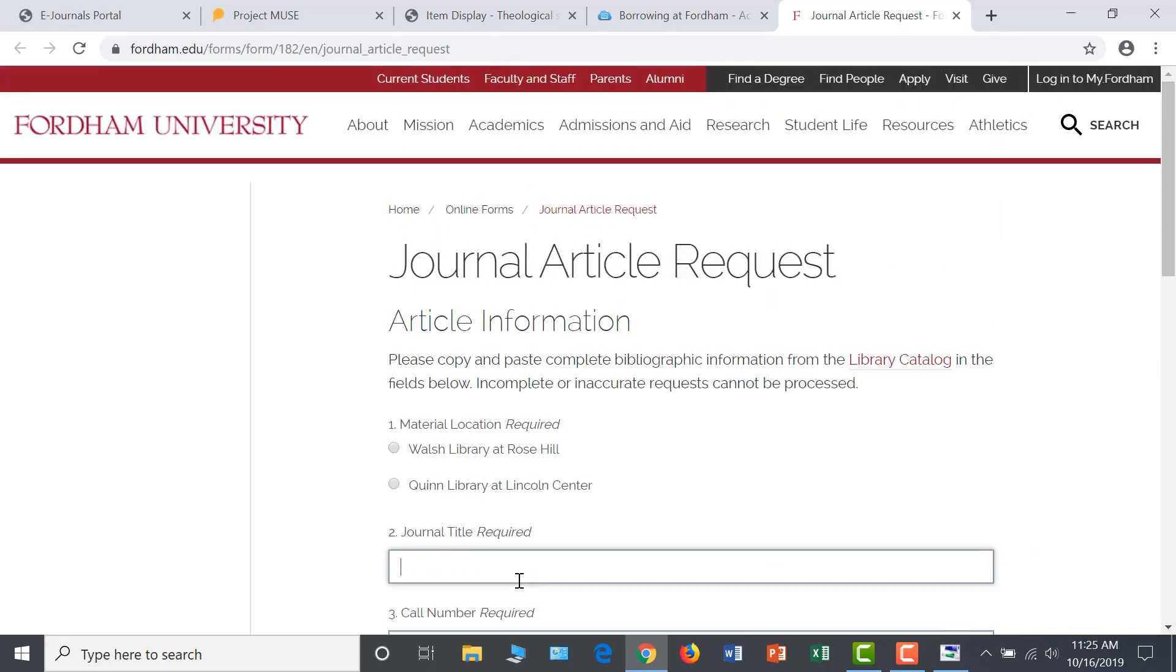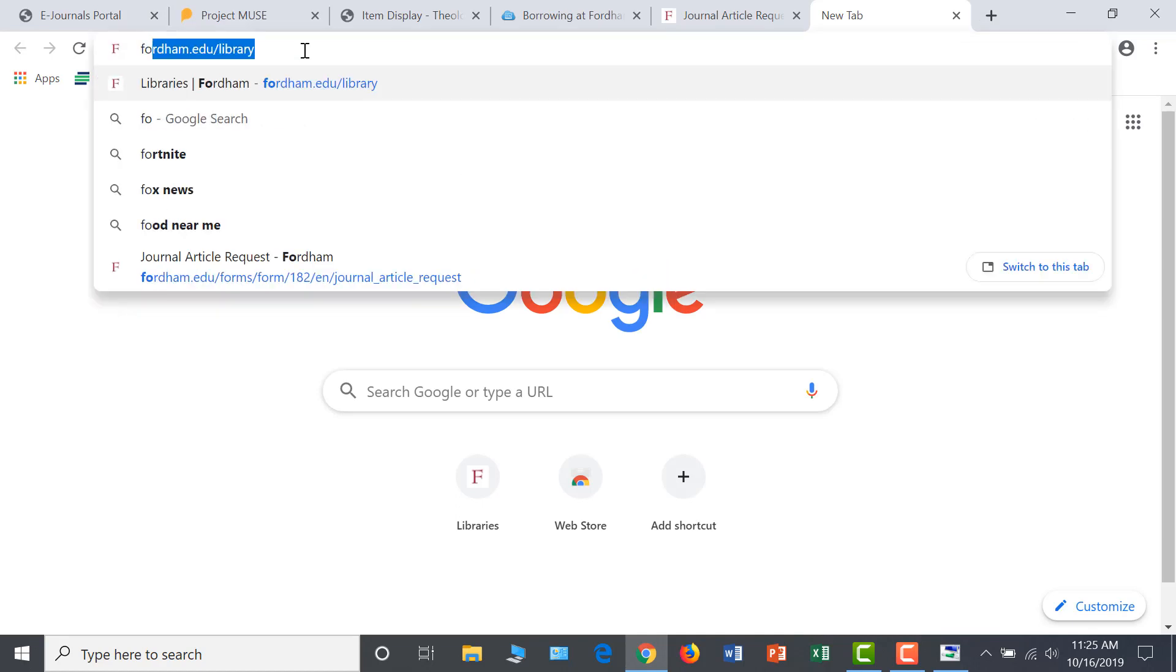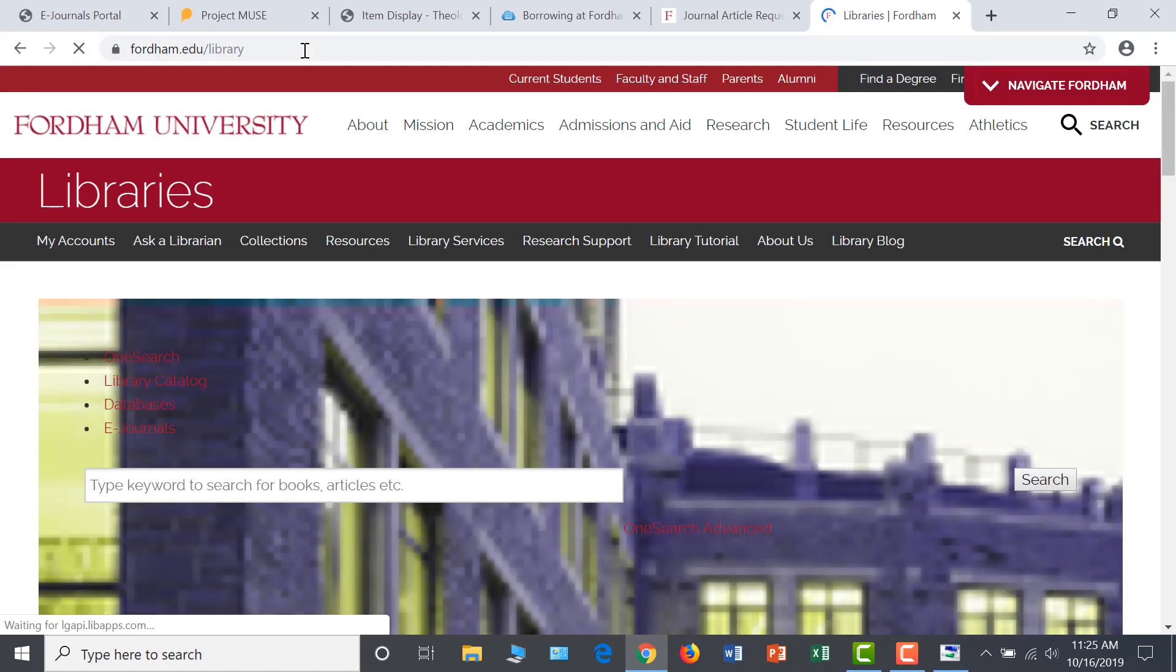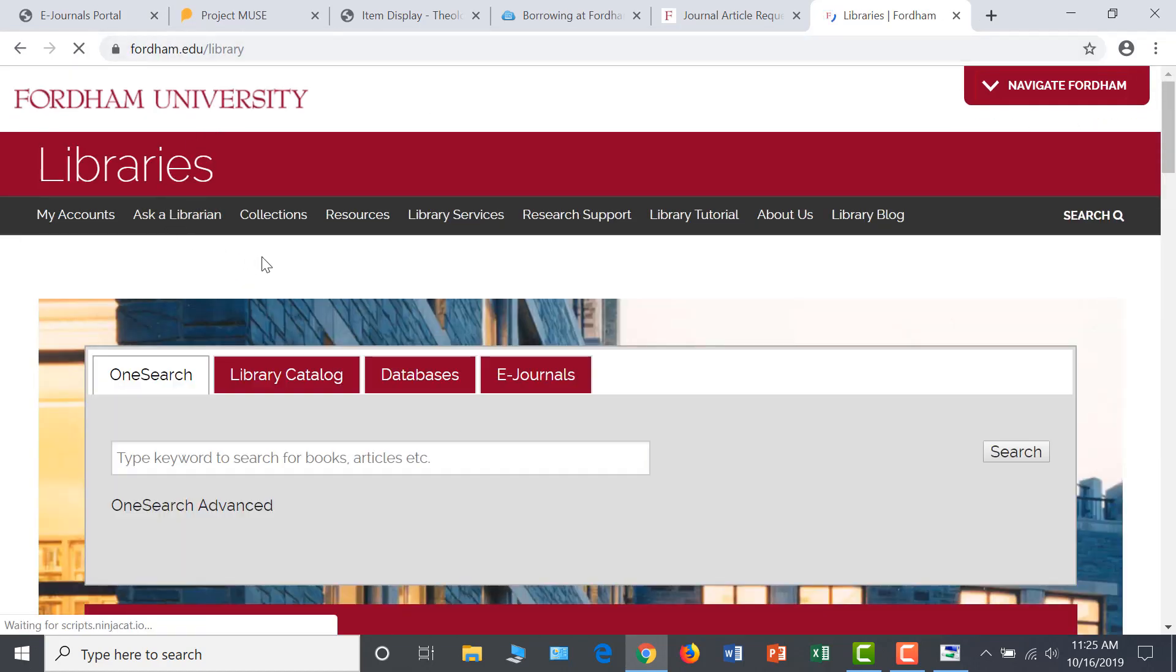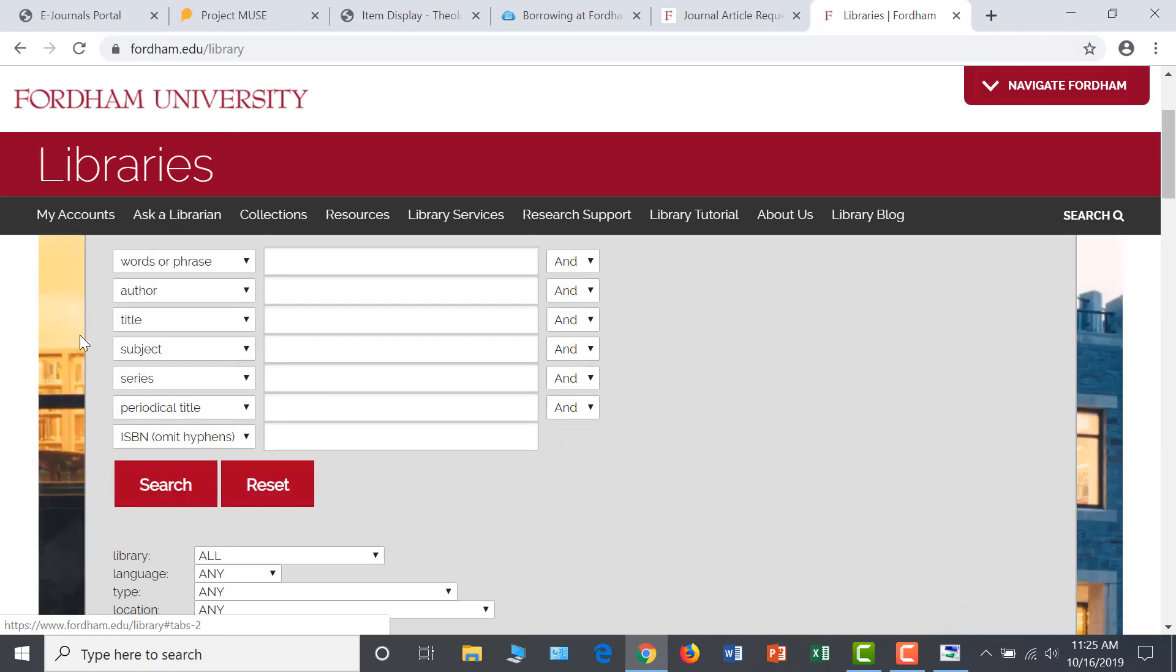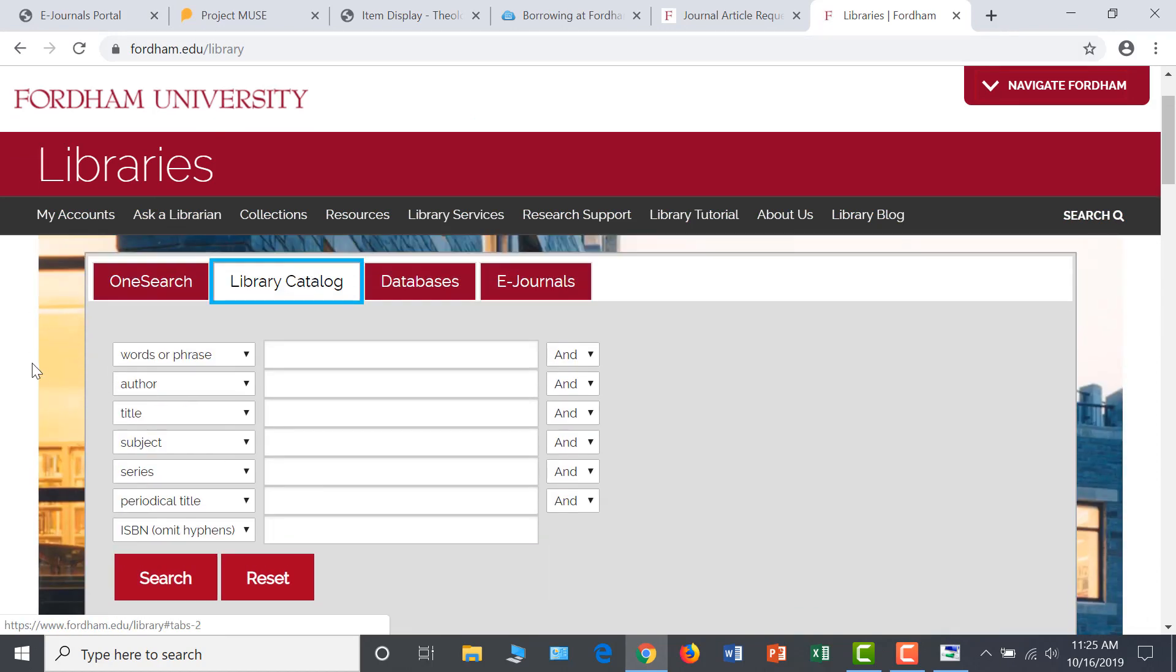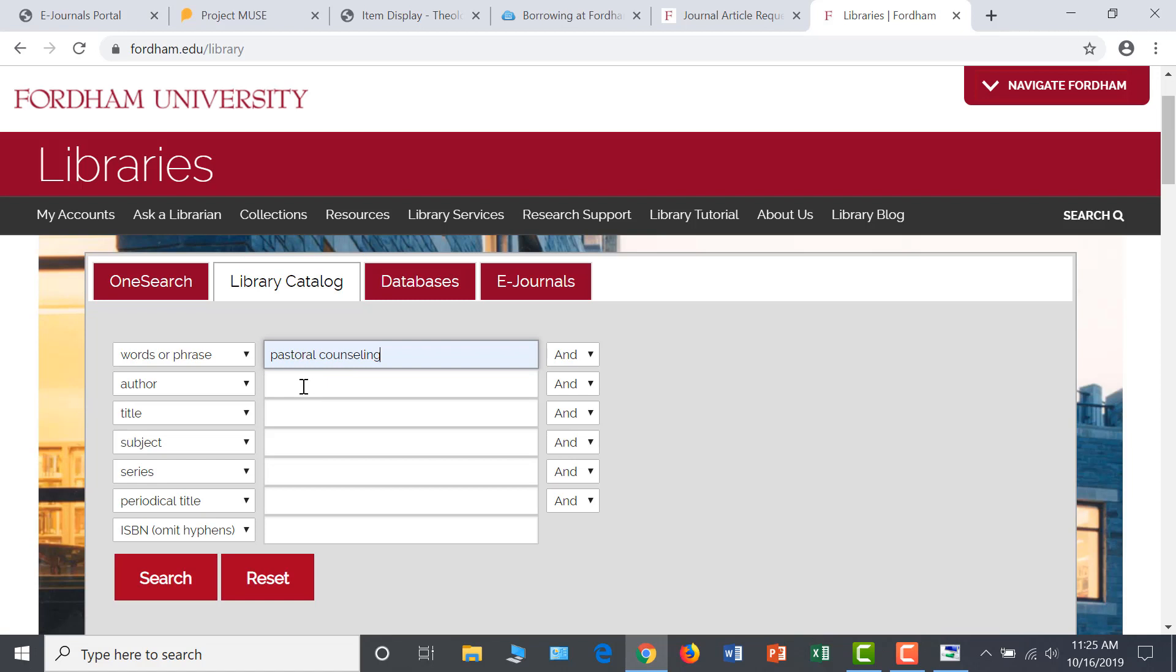You may also want to search for e-books that will help you approach your research questions from a different perspective. Start your e-book search on the library homepage. Click on the library catalog, and this will immediately show you several search fields. This means that you can start with an advanced search, which is good. Let's continue searching pastoral counseling by putting that in the word or phrase box.